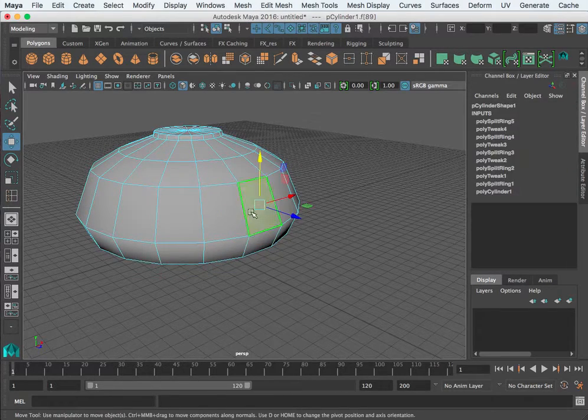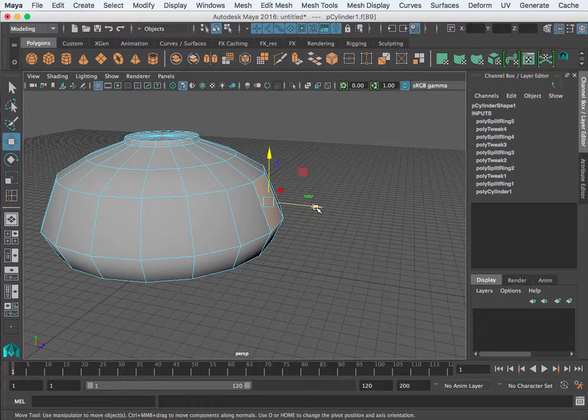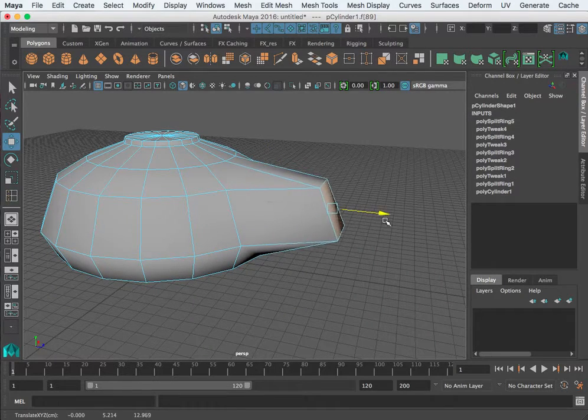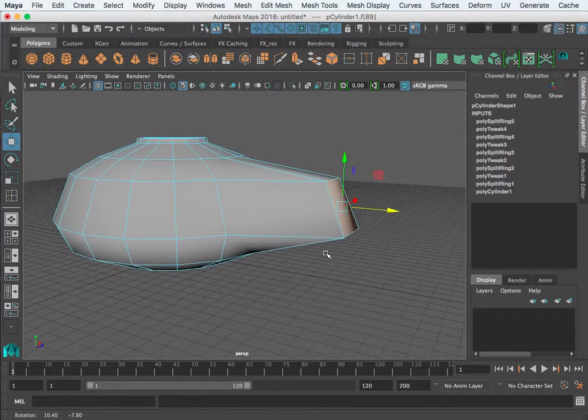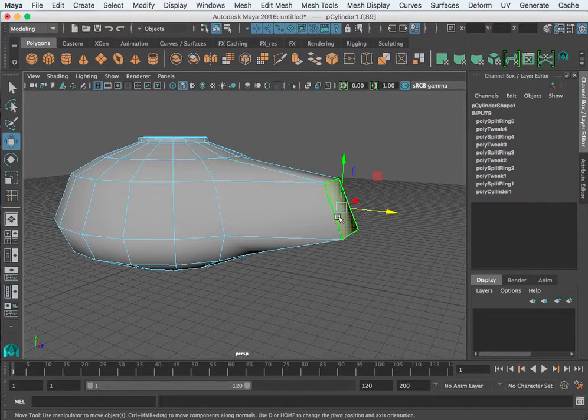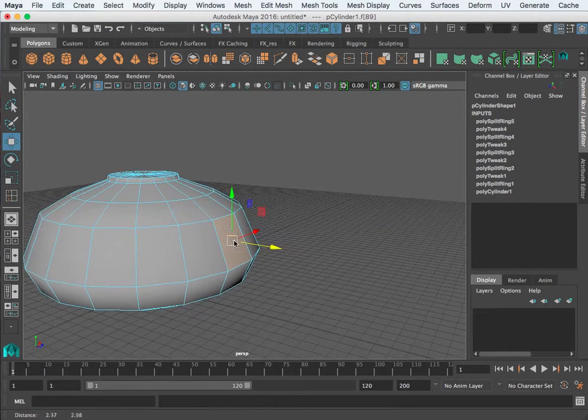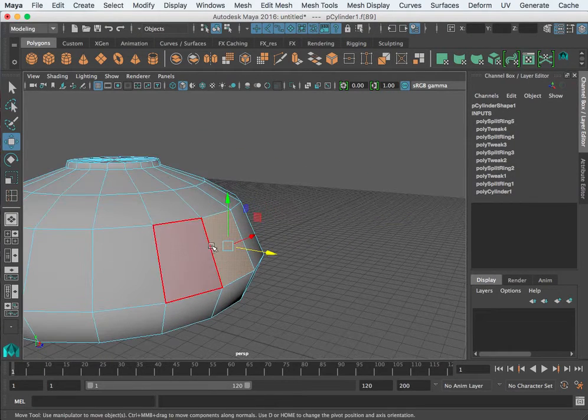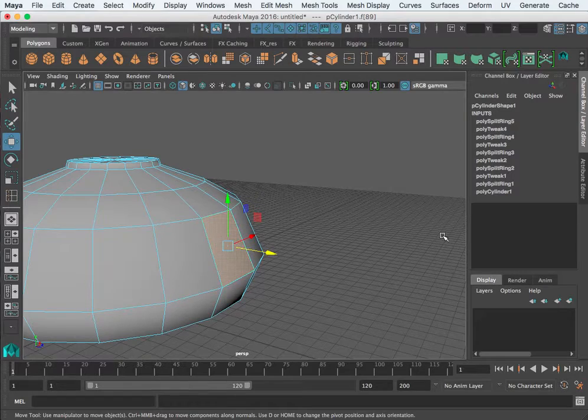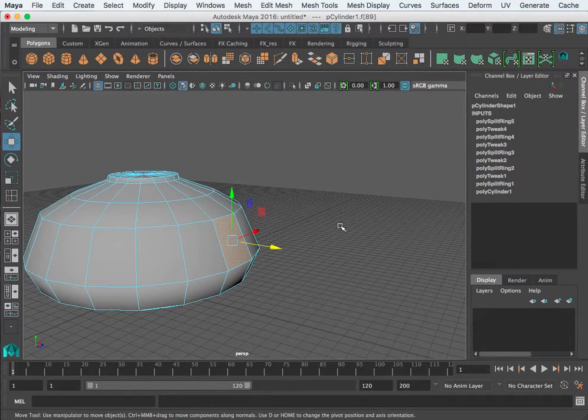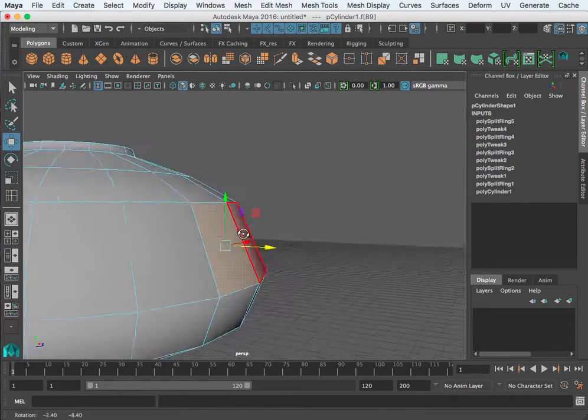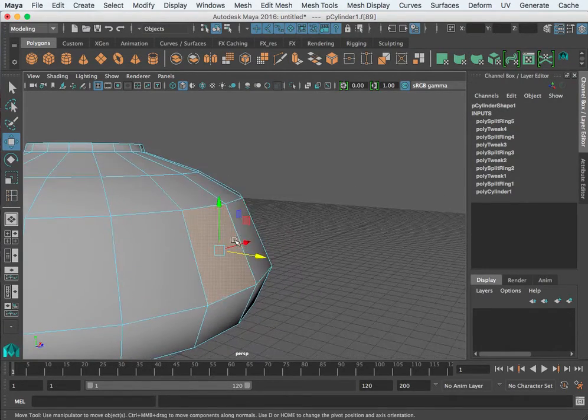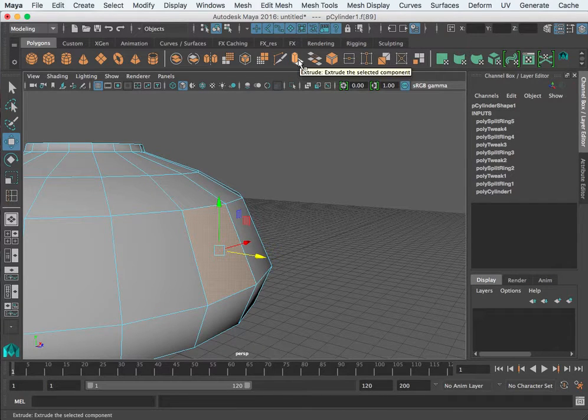If we take that face and pull it out, notice that this face moves. We don't really want to pull this face out, but we want to take that face and pull new geometry out. It's a really neat tool.